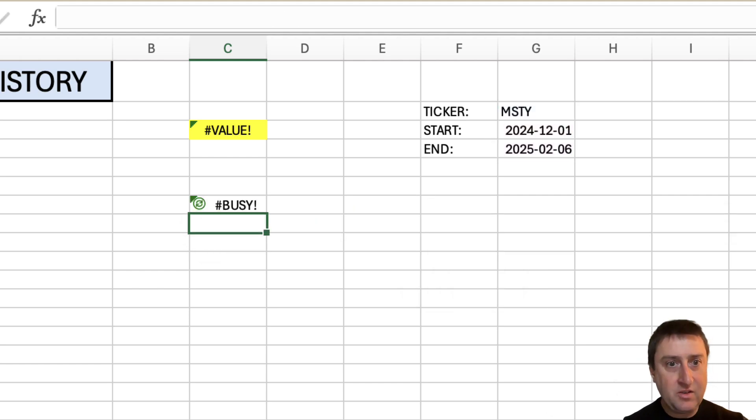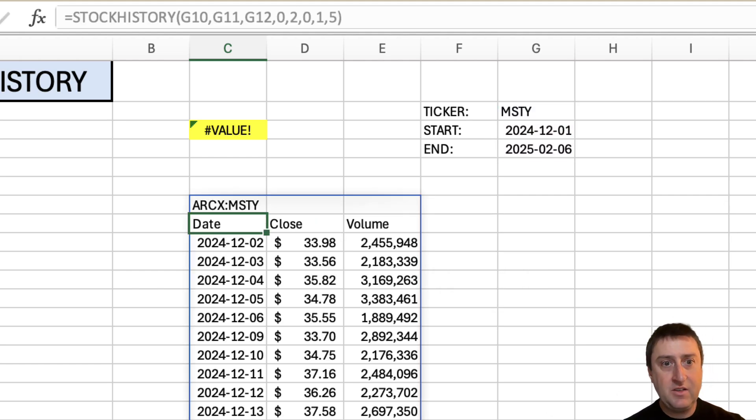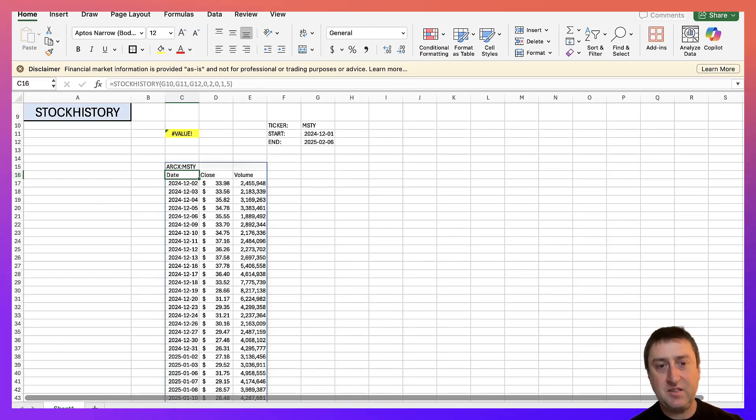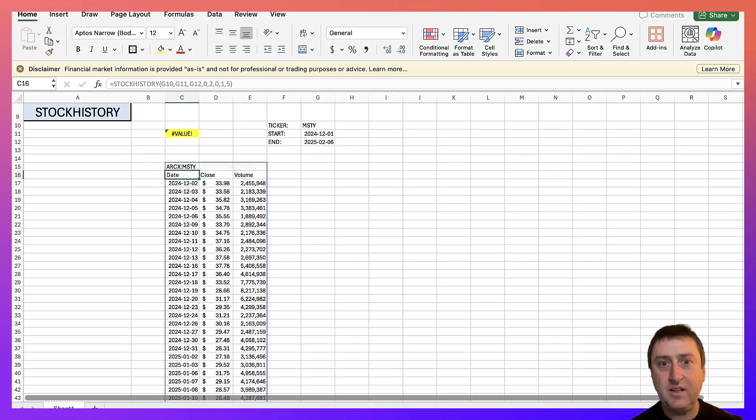It is working. And there you go. You can see I was able to fix my value error by just simply correcting the date format.